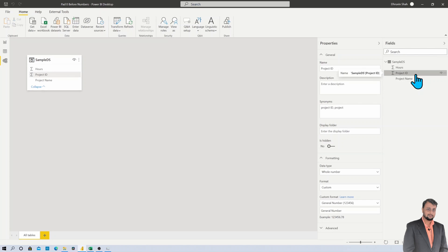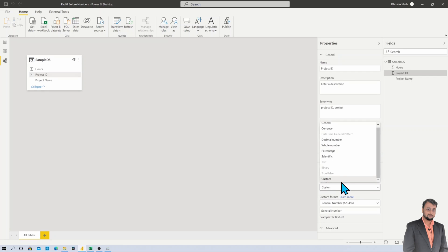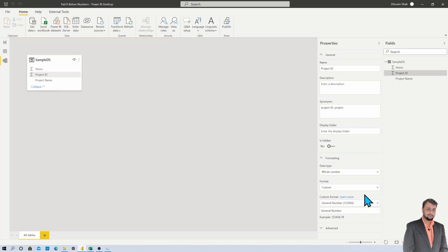So what you need to do here is there is an option called formatting. You simply need to click on custom formatting from here, and after that you need to provide the custom format over here.